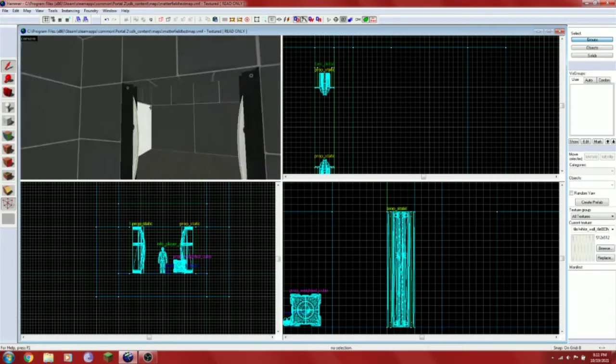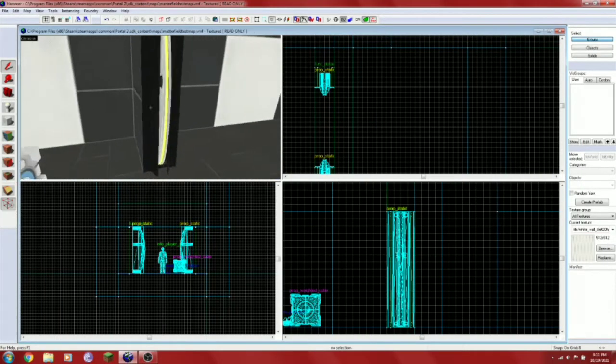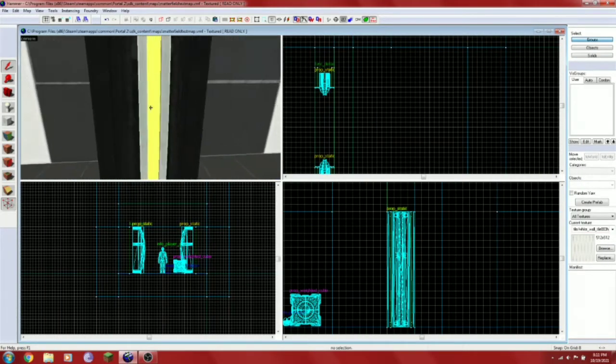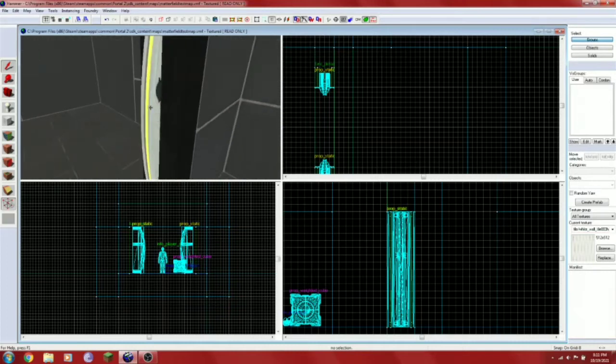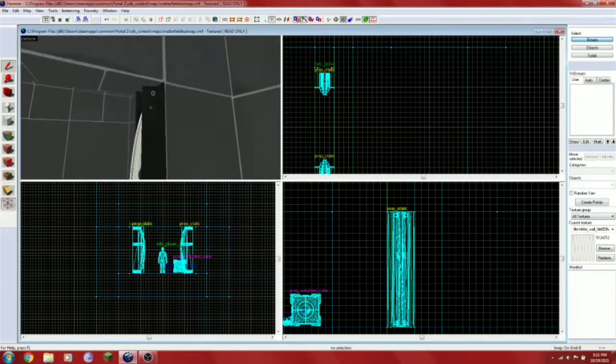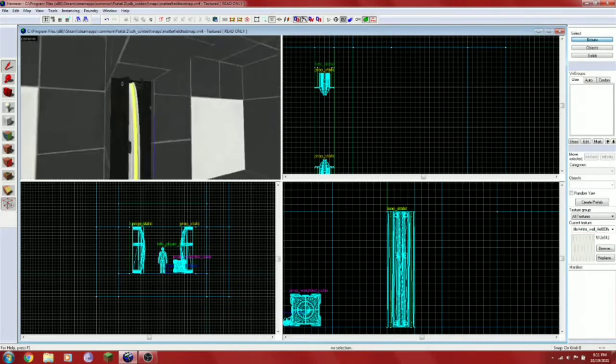Hello guys, welcome to another portal mapping and modding tutorial. Today I'm going to be teaching you how to use the Matter Inquisition field in Hammer.